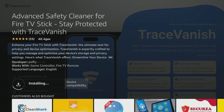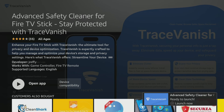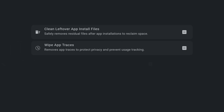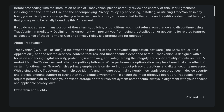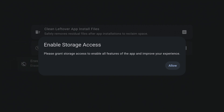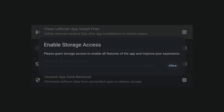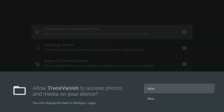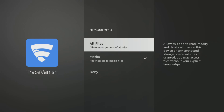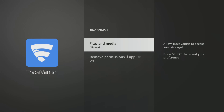After installation, open the app and accept the privacy policy. Next, grant TraceVanish access to your storage by clicking Allow and then selecting Files and Media, followed by All Files. Note that the options may look slightly different if you're using an older Fire Stick or Fire TV. Then press the back button on your remote to return to the TraceVanish app.